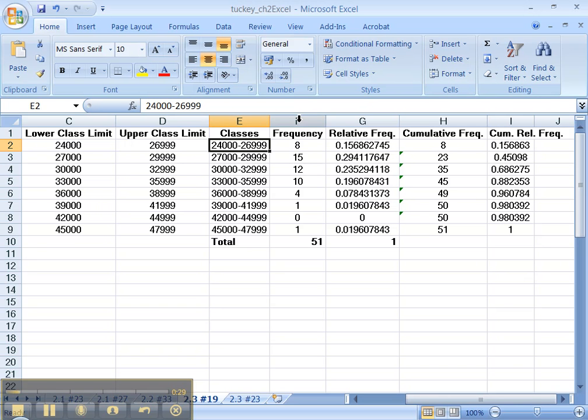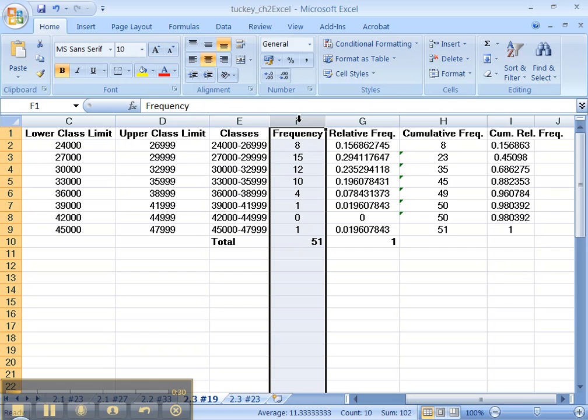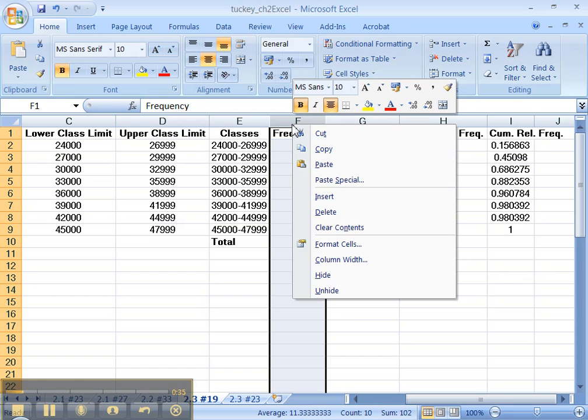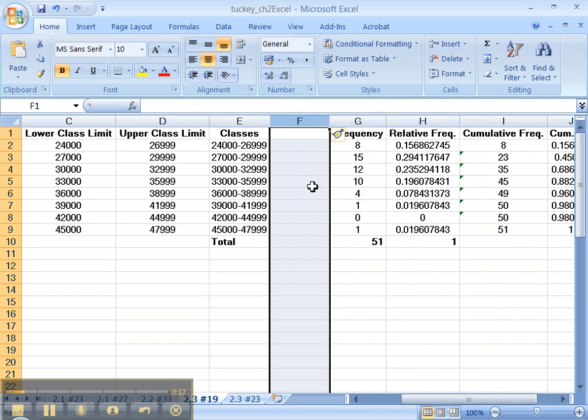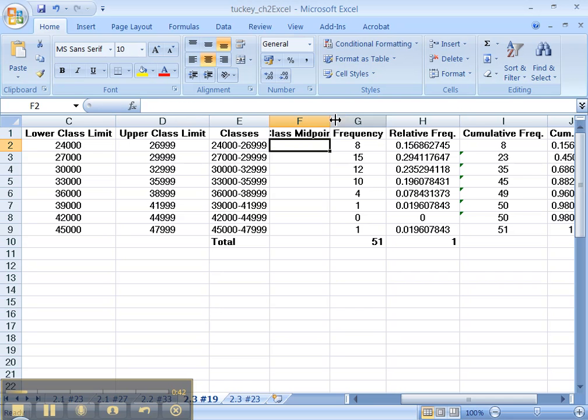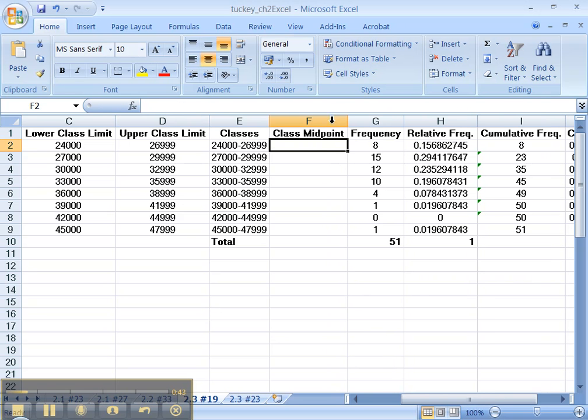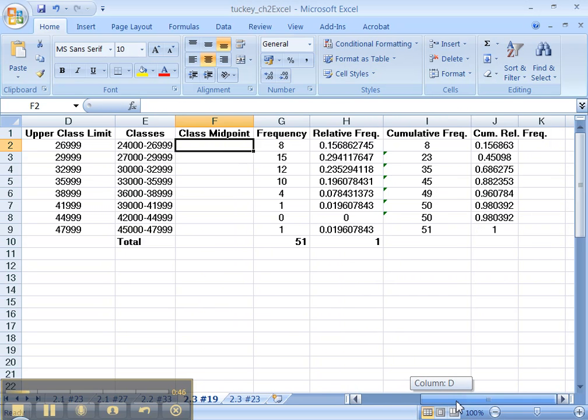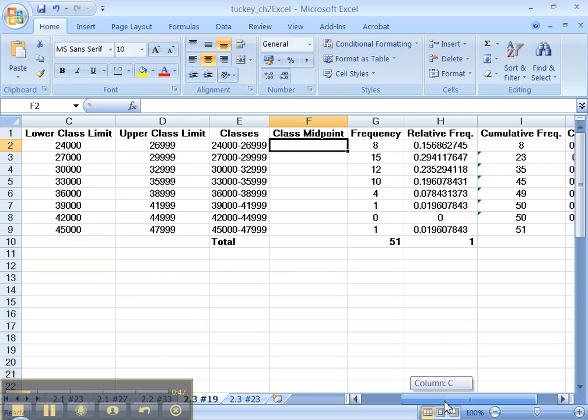So what we're going to have to do is right-click. First of all, I'm going to click on F, click that down arrow, then right-click. I'm going to insert, and I'm going to type class midpoint. There we go.